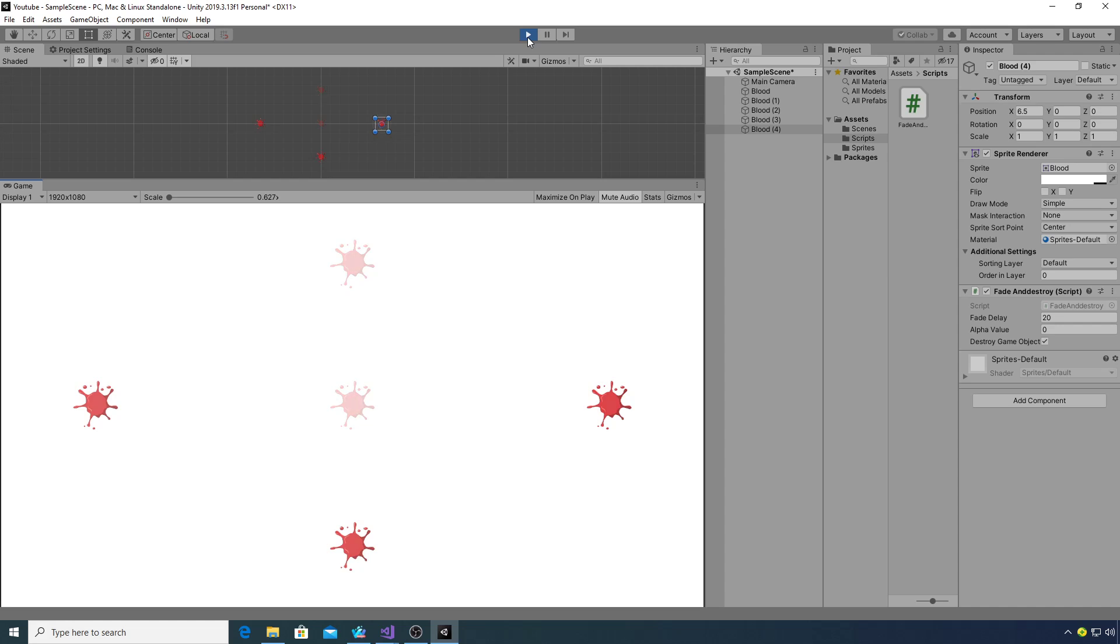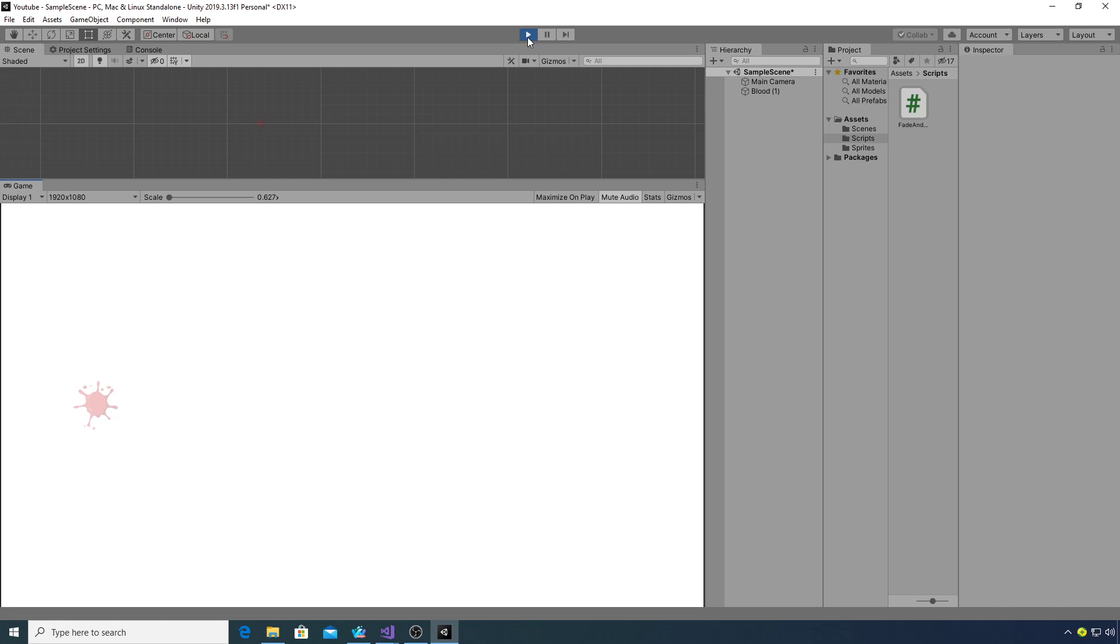As you can see they're slowly fading out. At the moment two have been destroyed, there goes the fourth, there goes the fifth, and the final one which we didn't have to destroy is still there but with a faded alpha value.